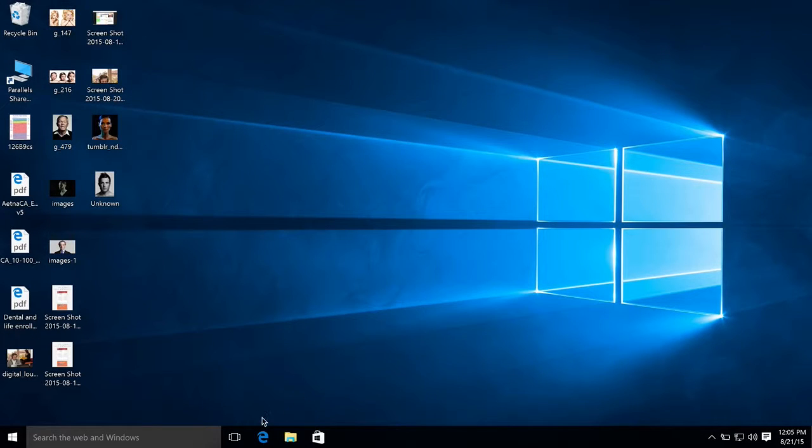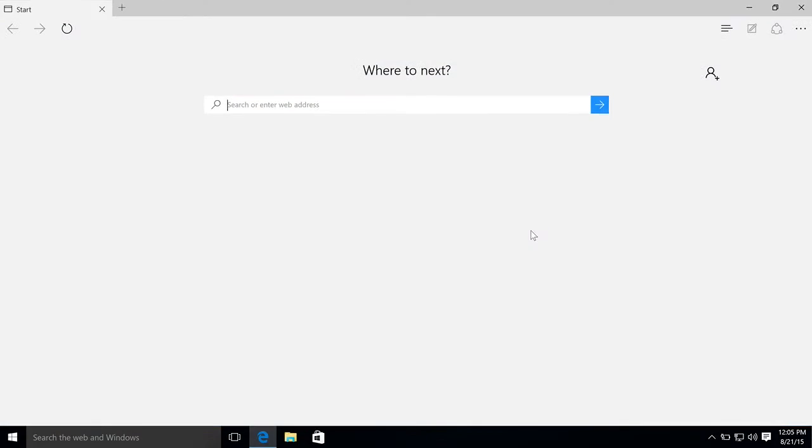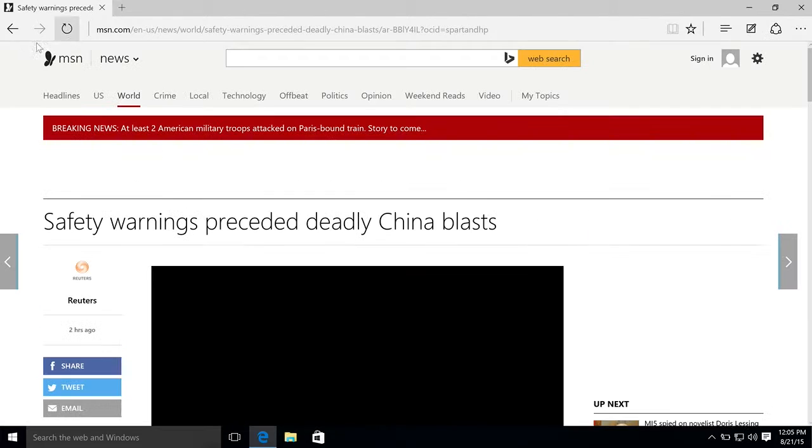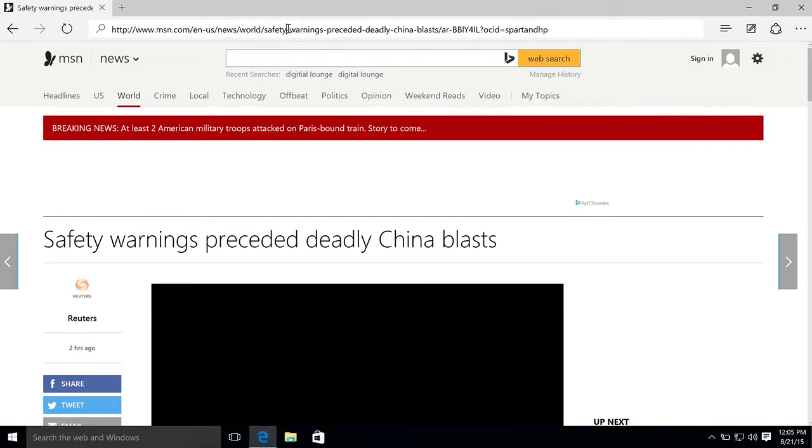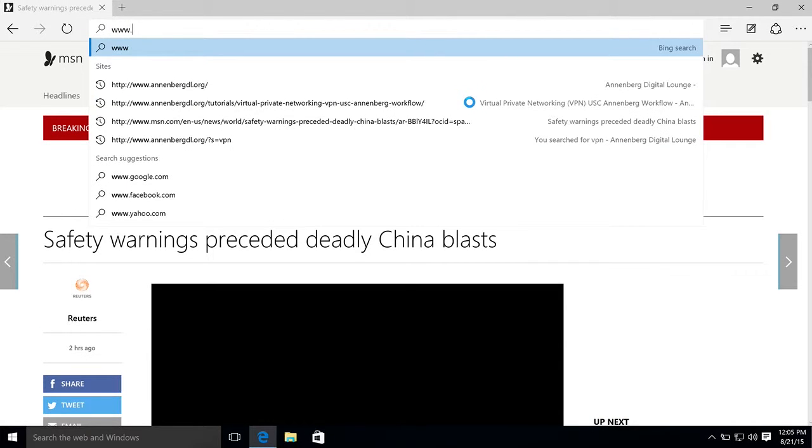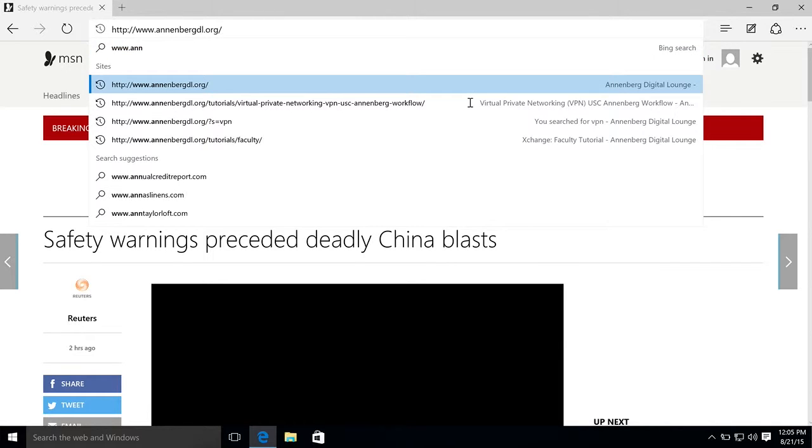I'm quickly going to demo how to install Cisco AnyConnect to connect to USC via VPN. So fire up your web browser. You can see I'm running Windows 10 here. You can go to www.annenbergdl.org.